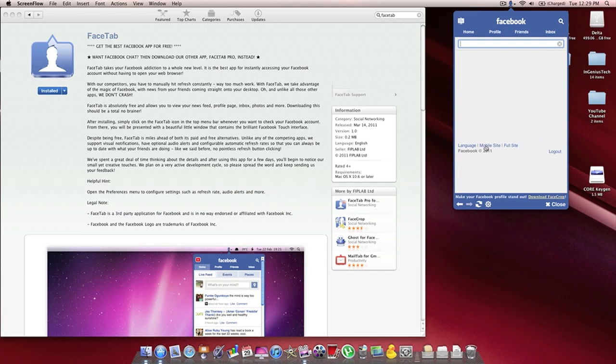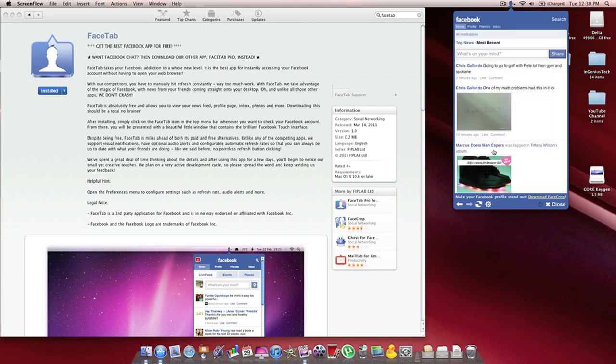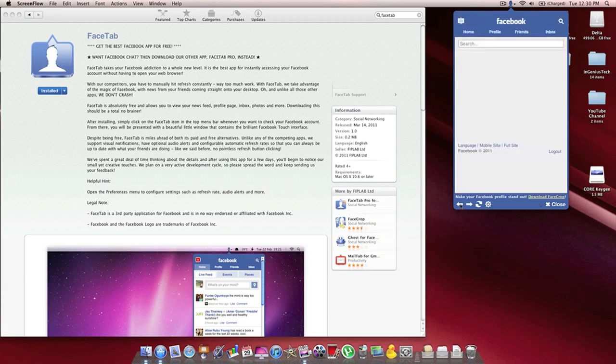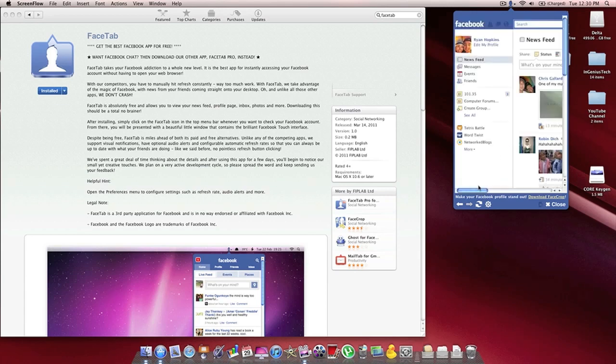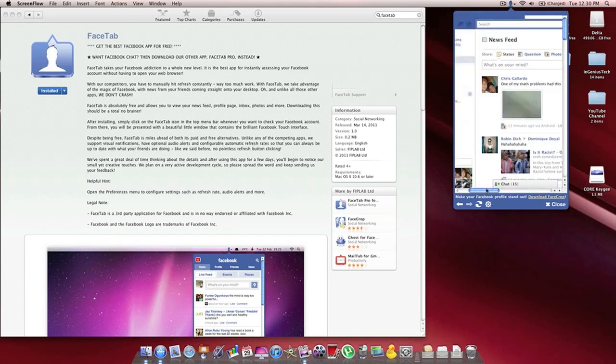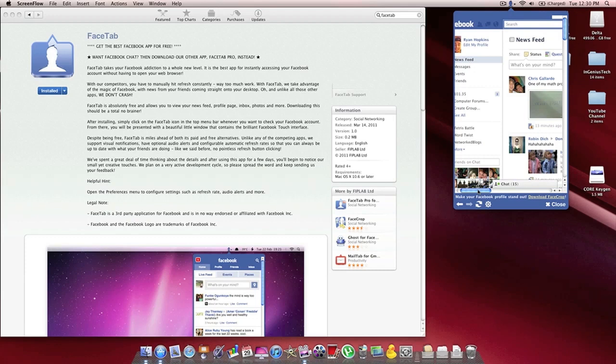Also here, you can switch between the mobile site, which you can view on a mobile phone. It looks all right, nothing too great. You can switch back to the FaceTab interface by clicking the back button here on the bottom. You can also go to the full site, which you'll see in your internet browser.